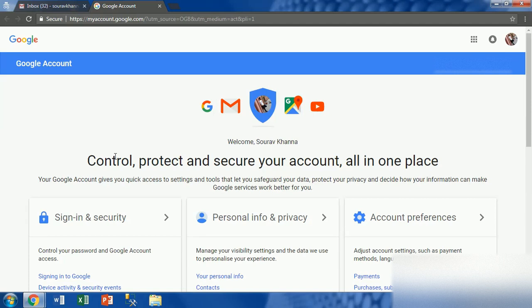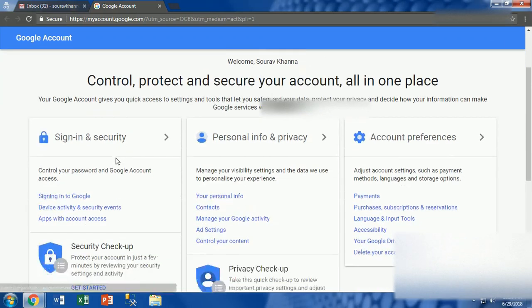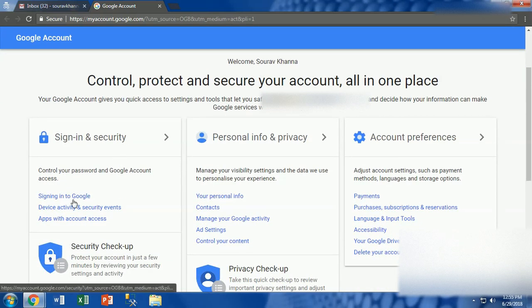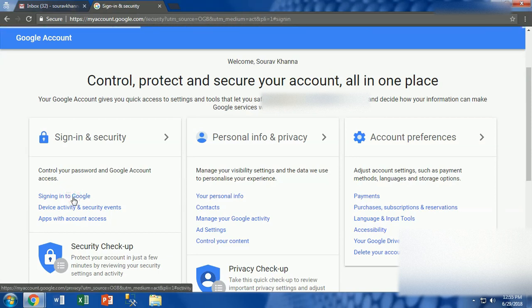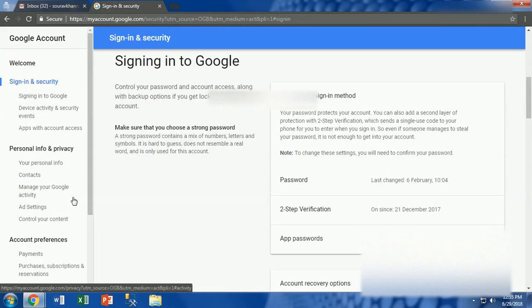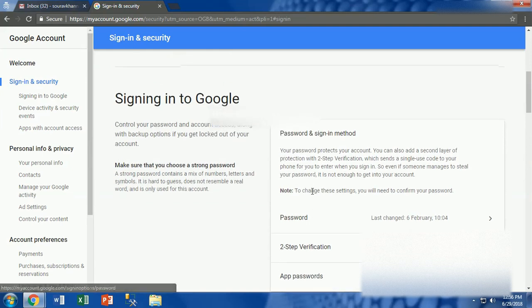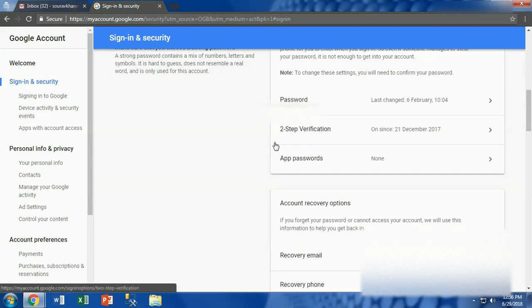In this page, there are a number of options available for user facilities. You need to go to Sign-in and Security where the option for signing into Google is available. Click on signing into Google.